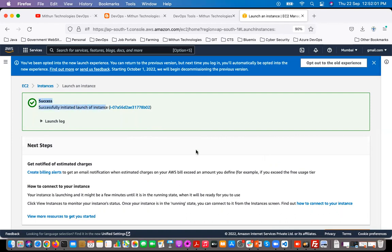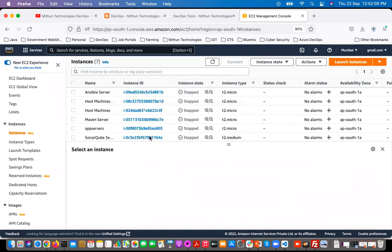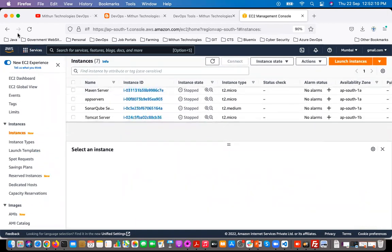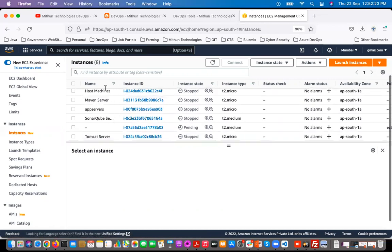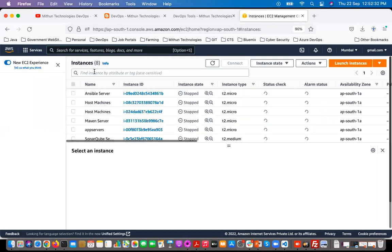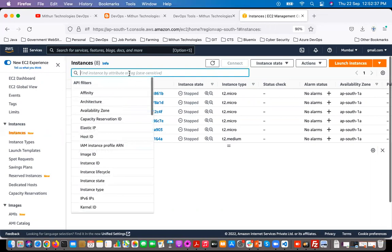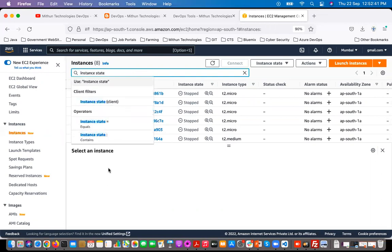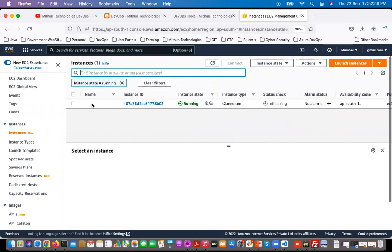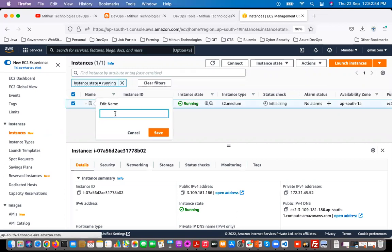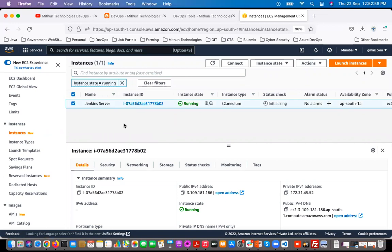The server has been created successfully. Scroll down and click on view all instances. I have created many servers here — don't worry about all of them. You can enable a filter. Click on the filter, select instance state equals running. You'll see the server we just created. Click on the edit icon and give it a name — I'm going to name it Jenkins server, since this is the server where we'll install Jenkins.